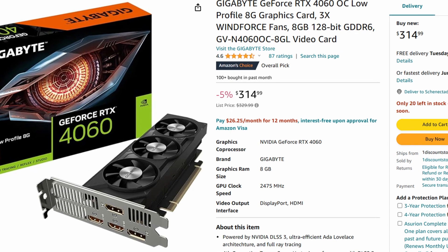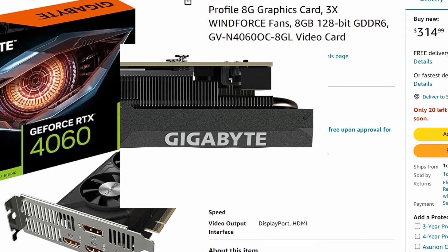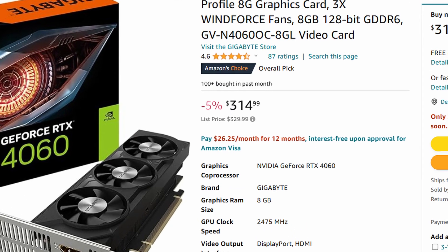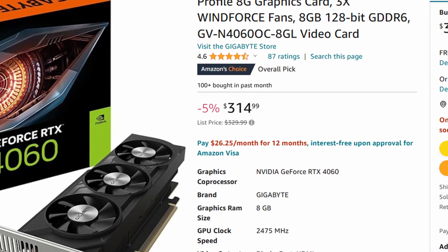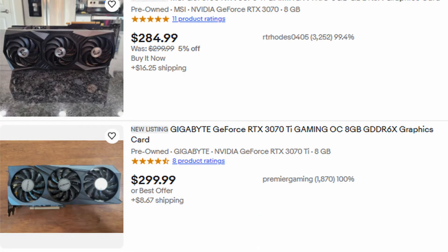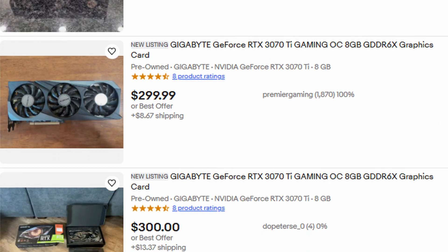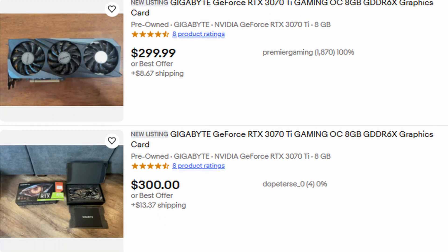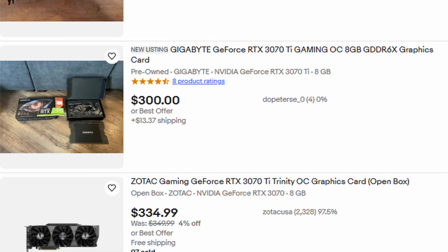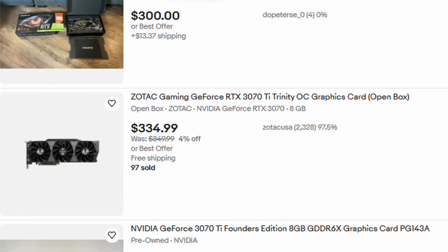There is also the 4060 low profile, whose only caveats are that it requires an 8-pin PCI Express power connector, and is quite pricey at around $330. For around that price, you can get a full fat 3070 Ti on the used market, which will absolutely destroy the 4060.